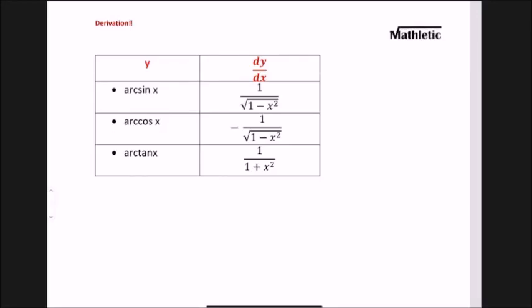These are the differentiations of arc sine x, arc cosine x, and arc tan x. Arc sine x basically means sine inverse of x, and similarly arc cosine x means cosine inverse of x. We will just see the derivation of these three trigonometric terms.